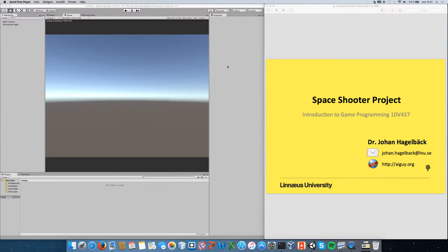Welcome to the second practical lecture in the introduction to game programming 1DB437 course. My name is Dr. Johan Huggelbeck. This time we're going to look at the slightly more complex space shooter project, and I've started an empty project in Unity as a starter.